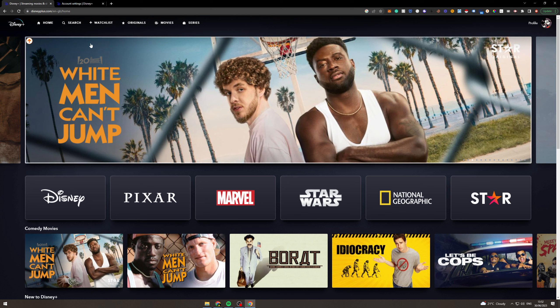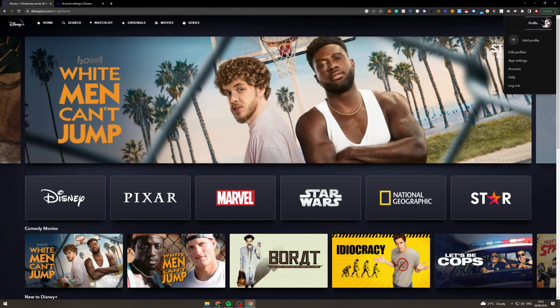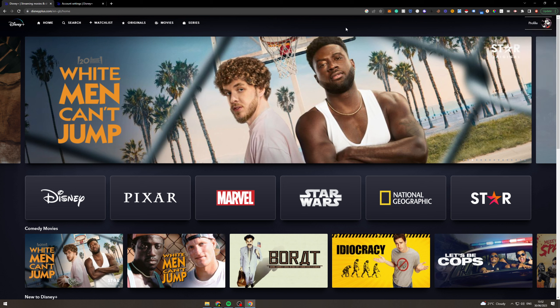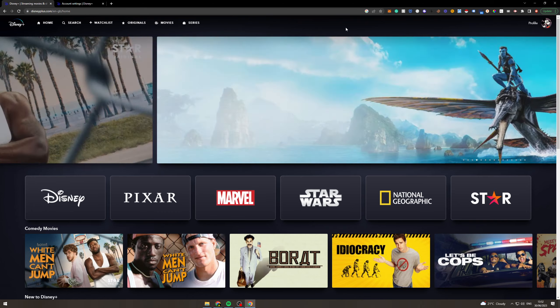So log in and then you want to go to the right here and hover over this and go down to account. Now make sure that you're on the main profile for the account.